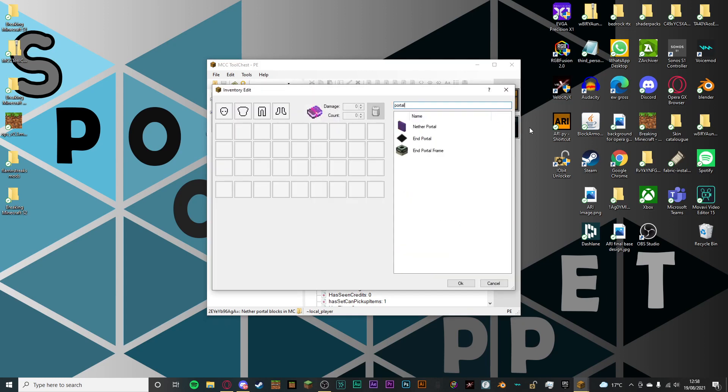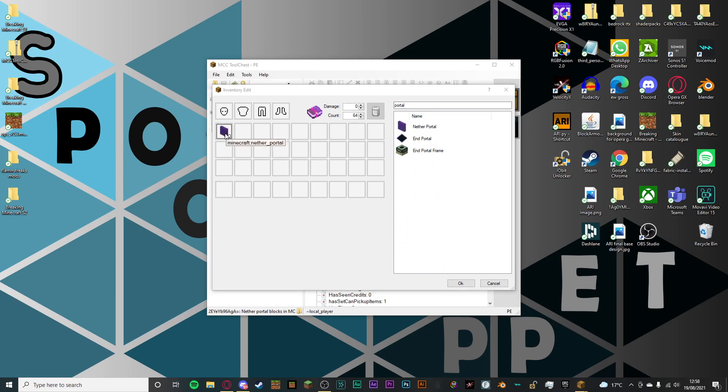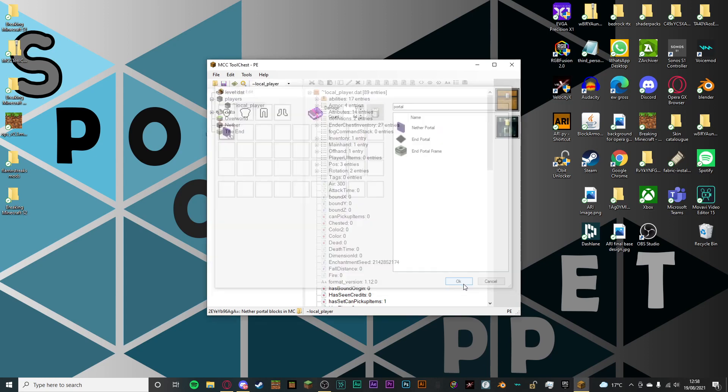It will bring up nether portals, end portals, anything that you want really. Personally, we're just going to be getting nether portals this time. And once you've done that, click OK.